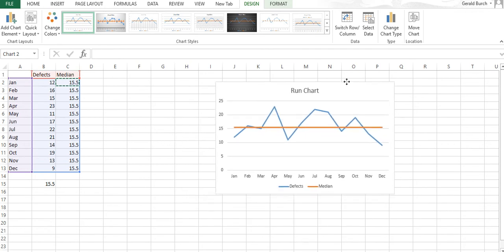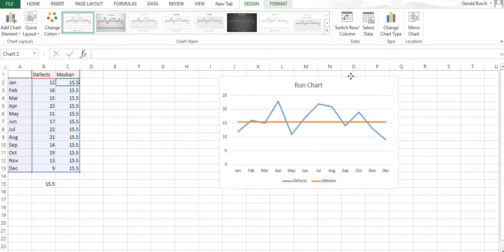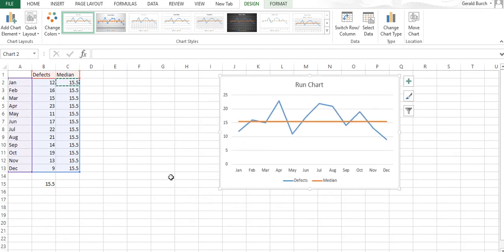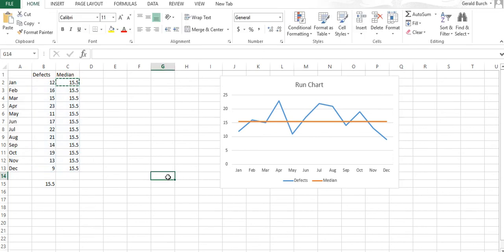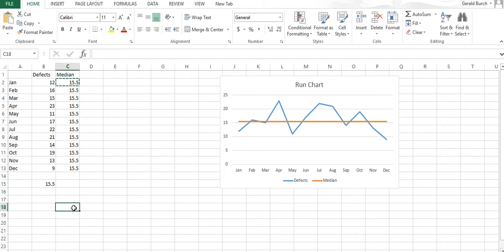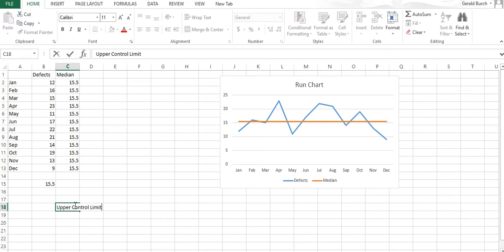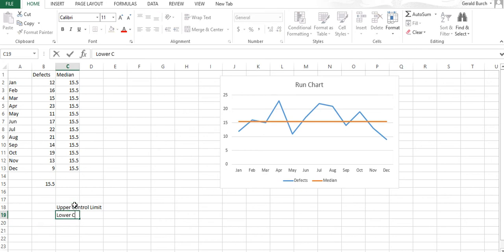The run chart is very similar to a control chart. The difference on a control chart is we need to have an upper control limit and a lower control limit.